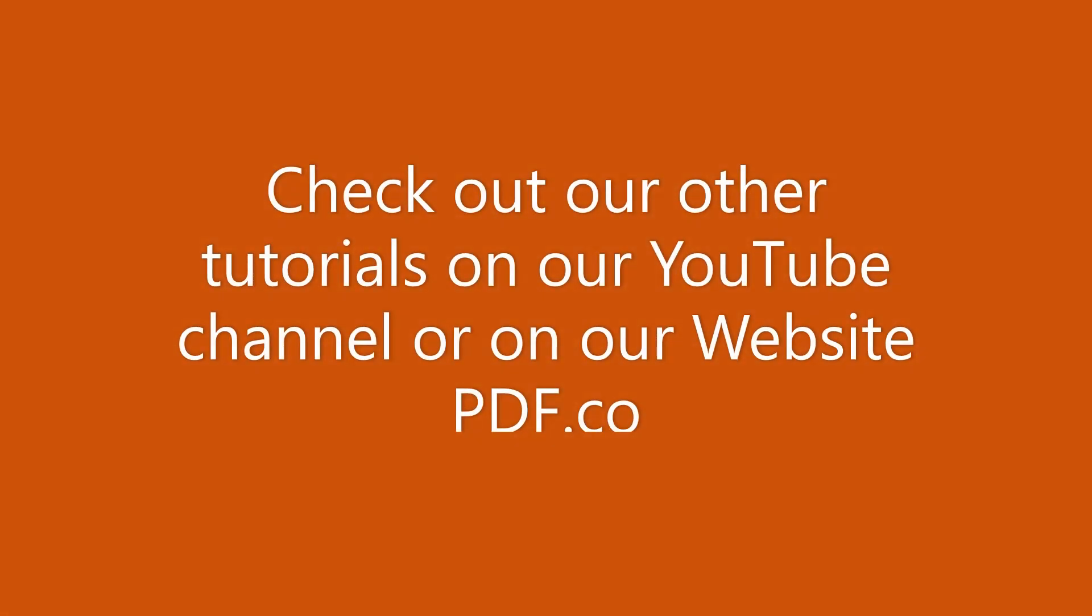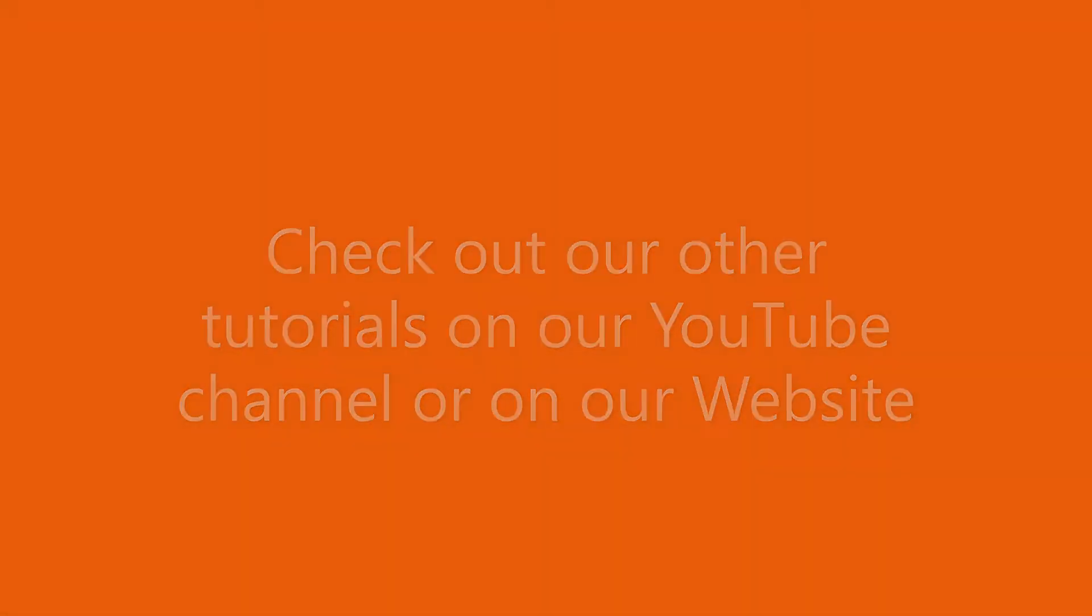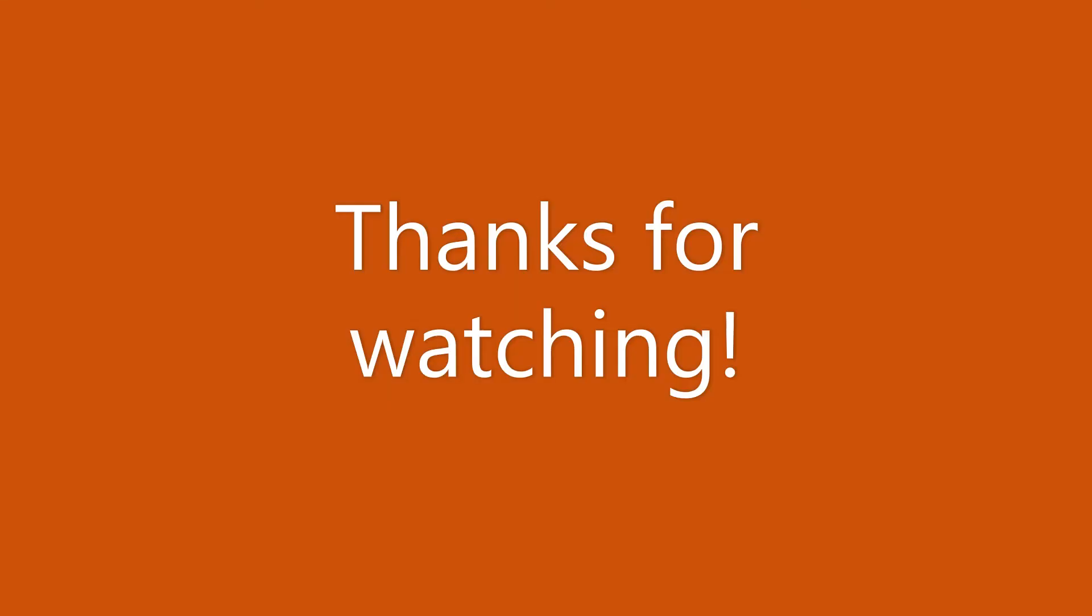That's it for this tutorial. We have a lot of tutorials that you can check on our YouTube channel or on our website. Thanks for watching.